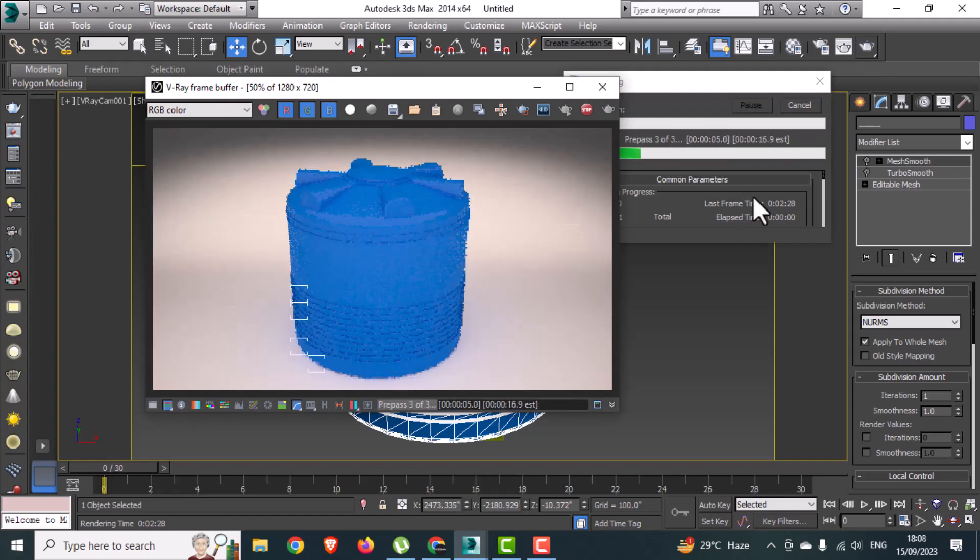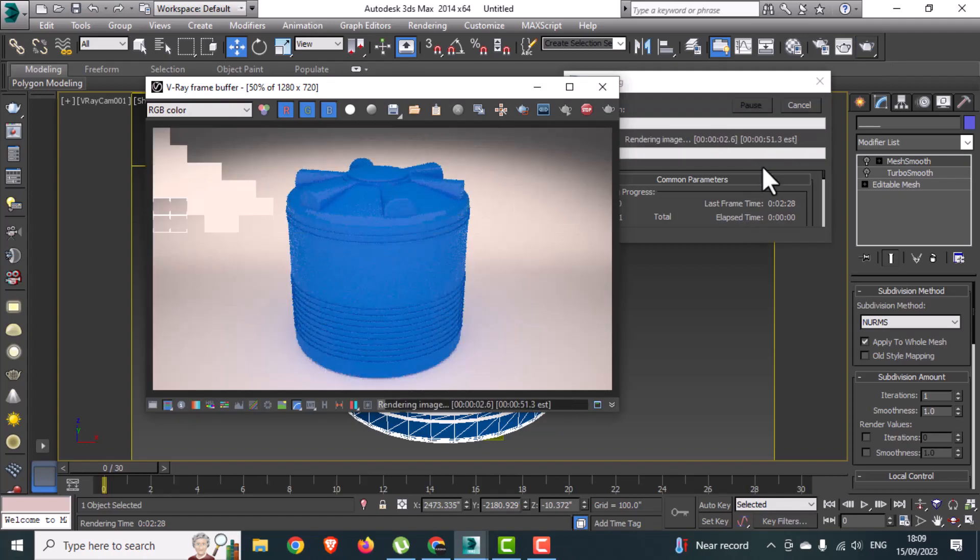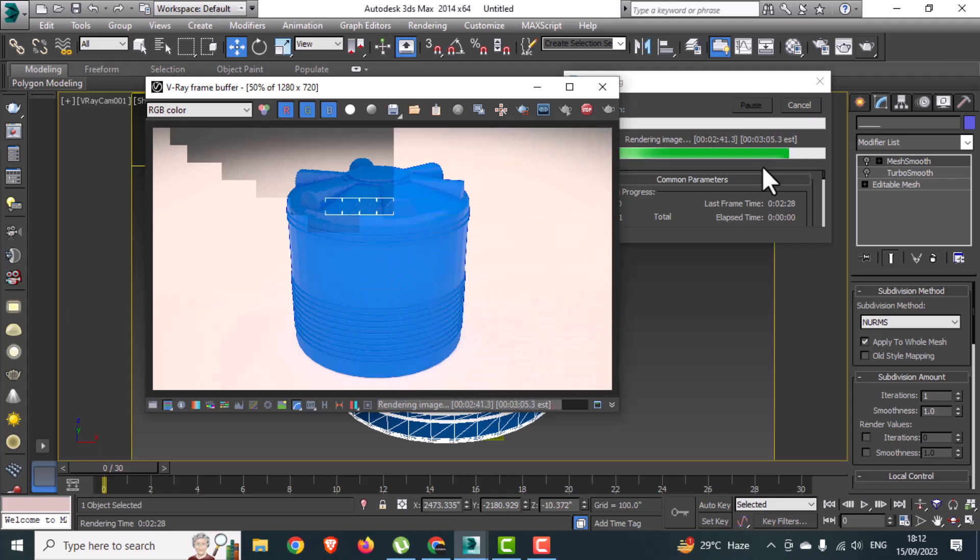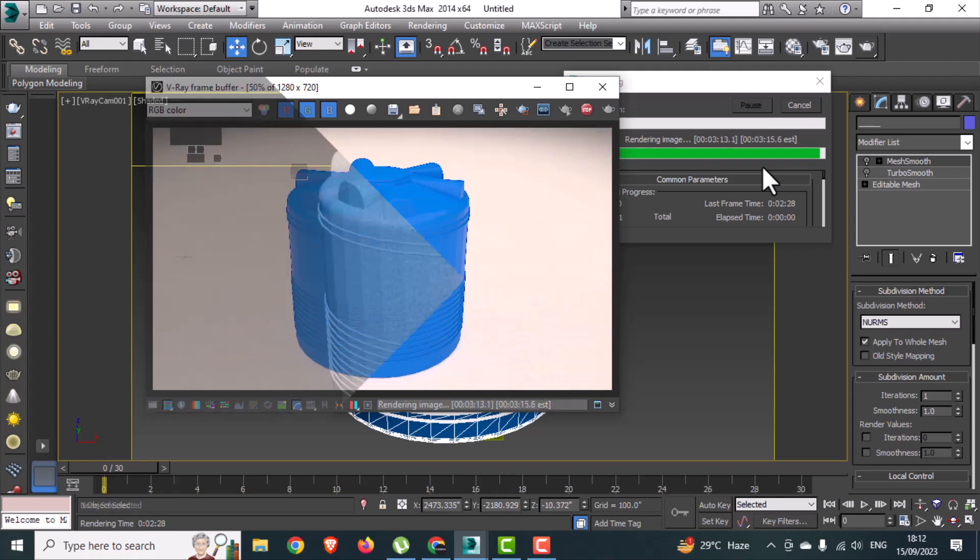Hello everyone! Welcome back to our new tutorial. Today I will teach you how to make realistic plastic material in 3ds Max using V-Ray.